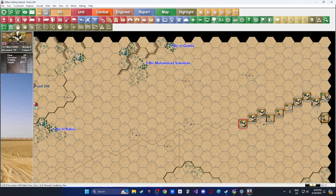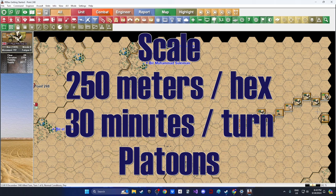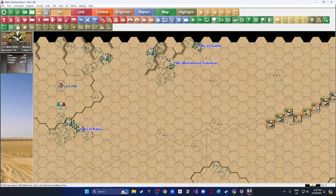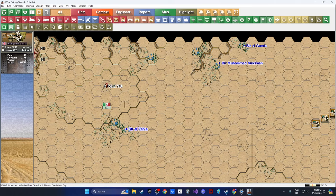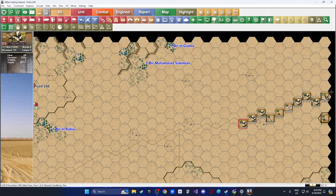The Panzer Battles series uses 250-meter hexes and 30 minutes per turn. In this six-turn scenario, our mission is to traverse the desert, launch an attack on the Italian defenses, take those positions, and inflict as many casualties as we can — all in three hours. Fog of war is on, so we can't see the enemy until we get closer. We really have to get moving.